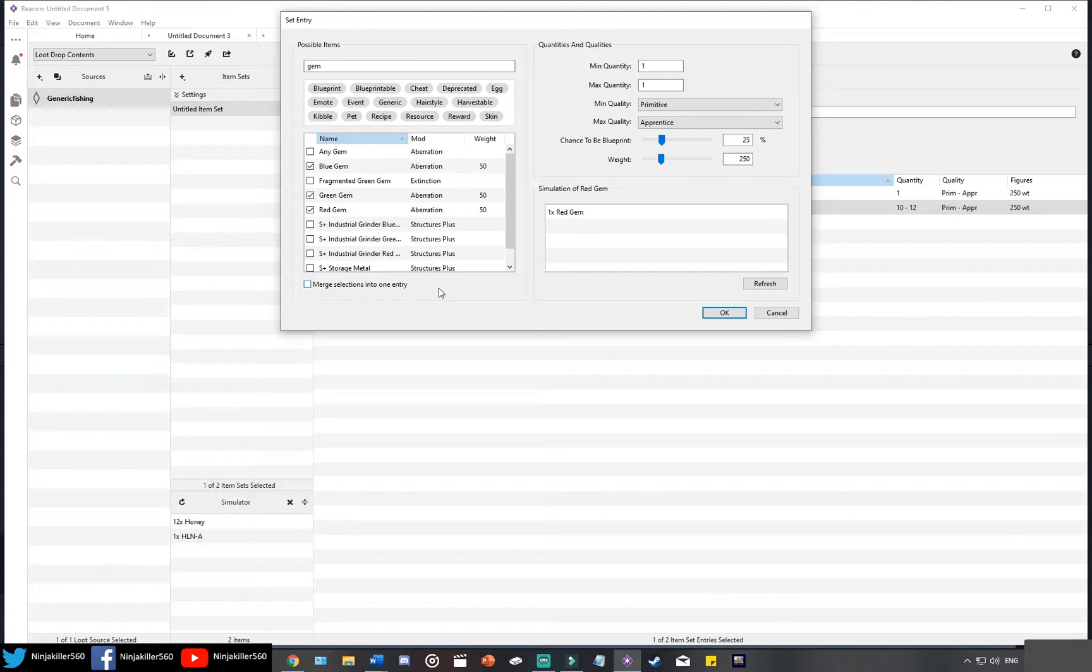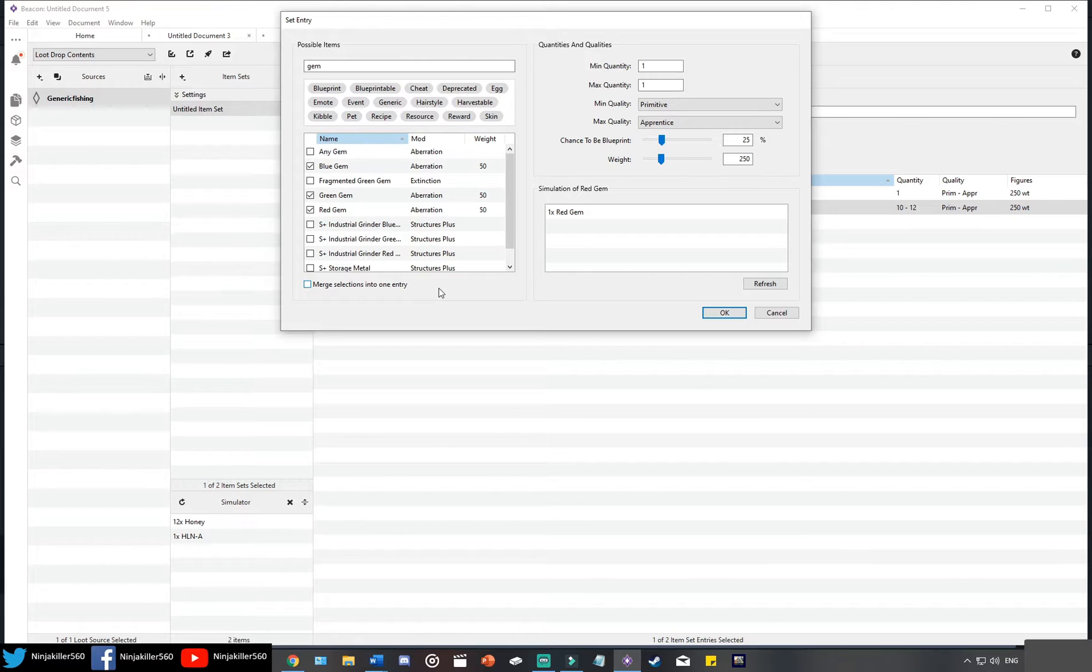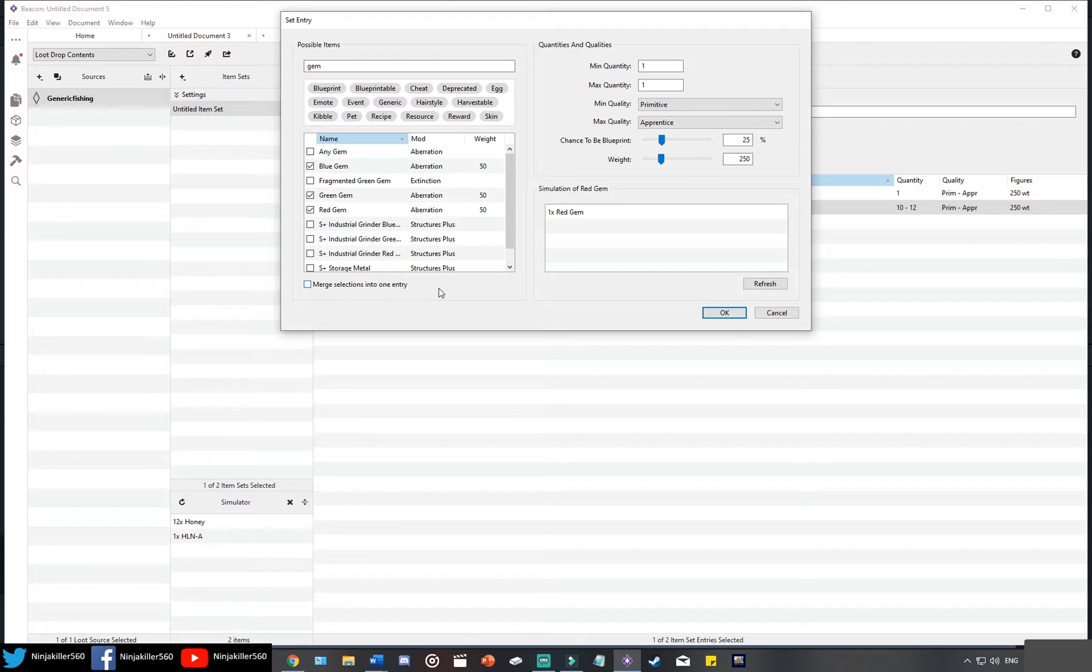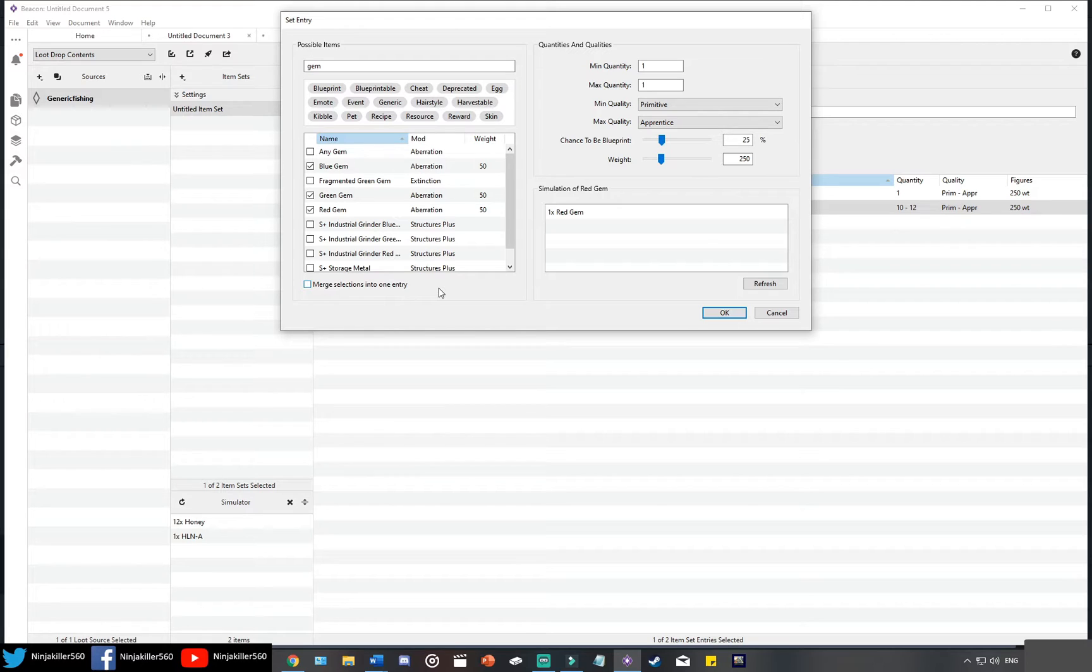Now that's quite useful for other loot configurations, but for fishing loot it's not recommended. The reason being is if we put all three gems in one entry, what happens is when we get the fish, sometimes the game will register that in this one entry you've got three items, so that must mean these are only the items you need in this loot drop.